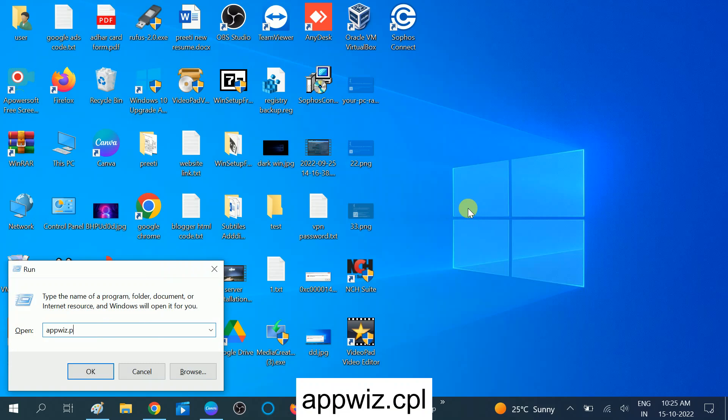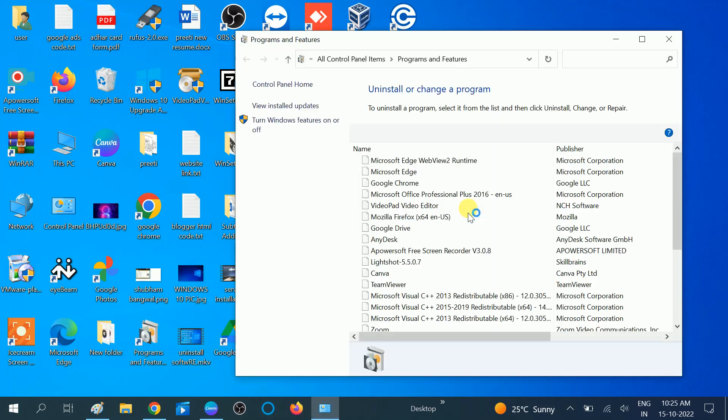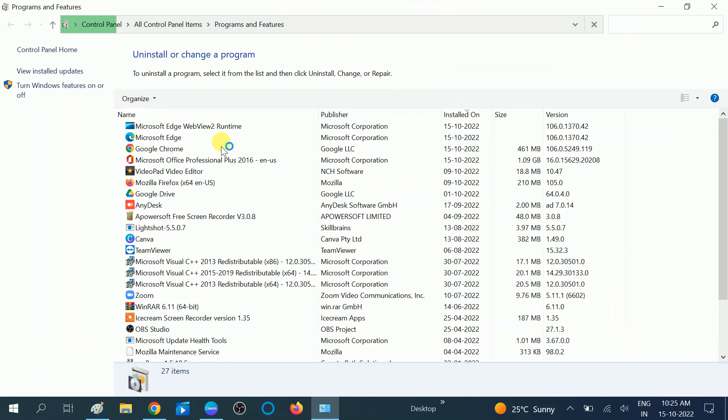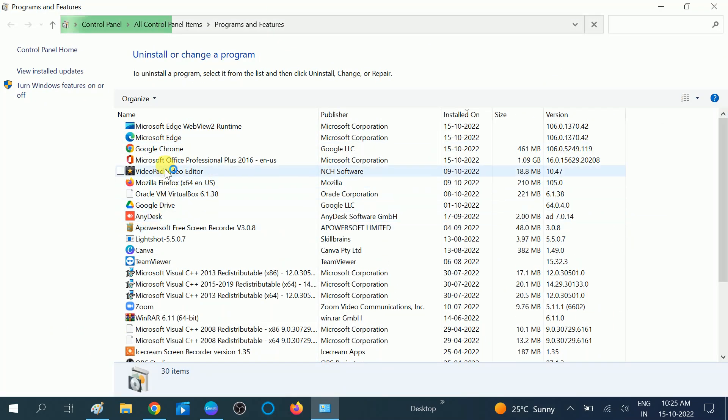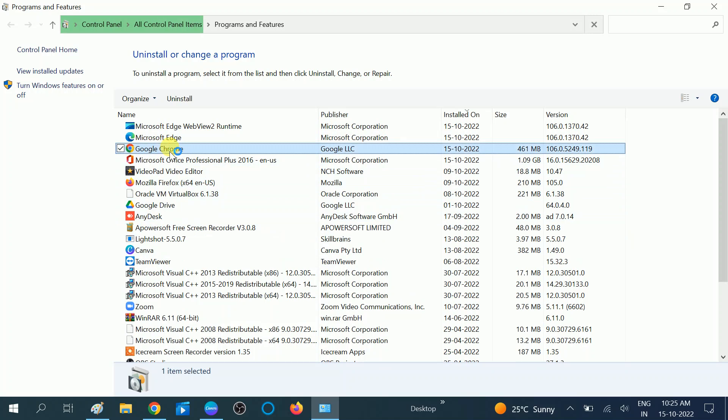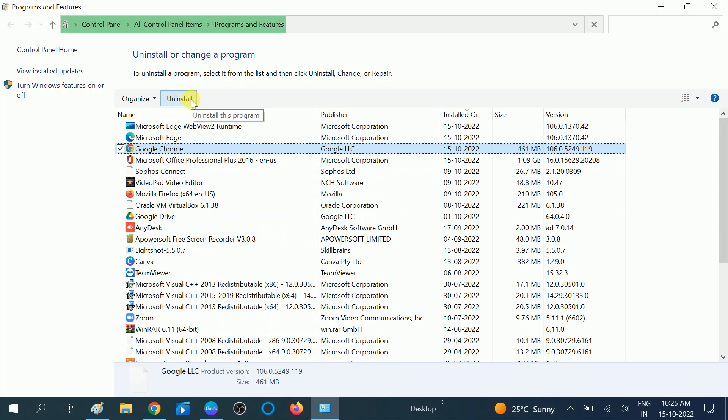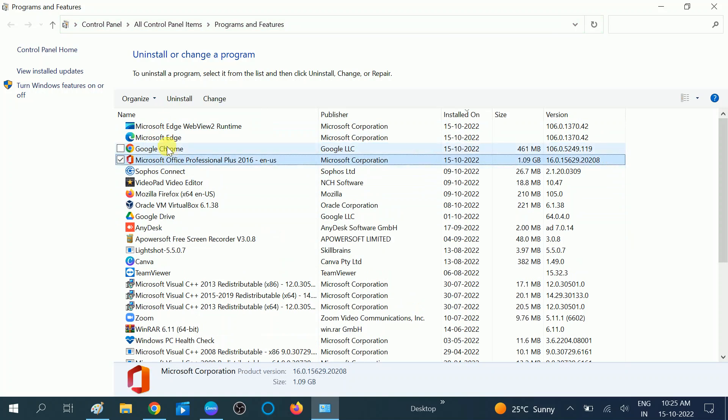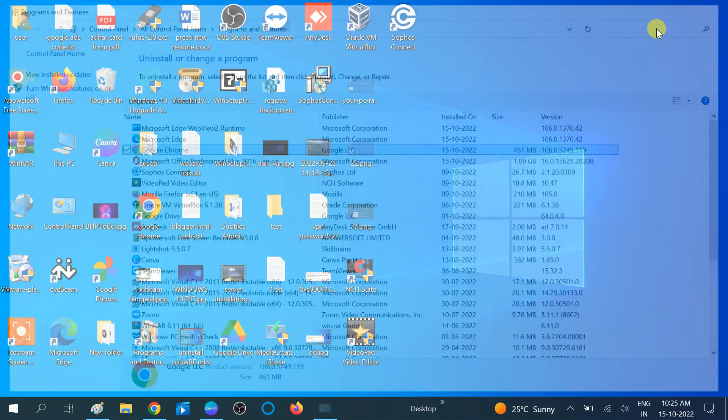Once you open Programs and Features, look for Google Chrome and simply uninstall it and reinstall it. Once you reinstall this, your issue will be fixed. It works 90 to 95 percent after the reset and reinstall of Google Chrome on your Windows.